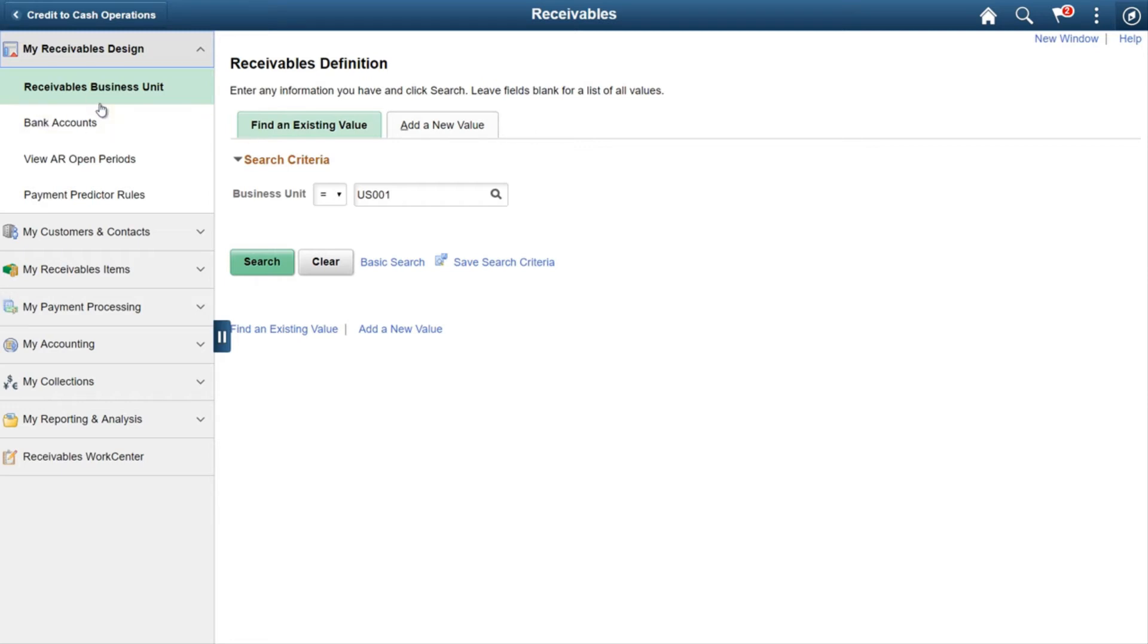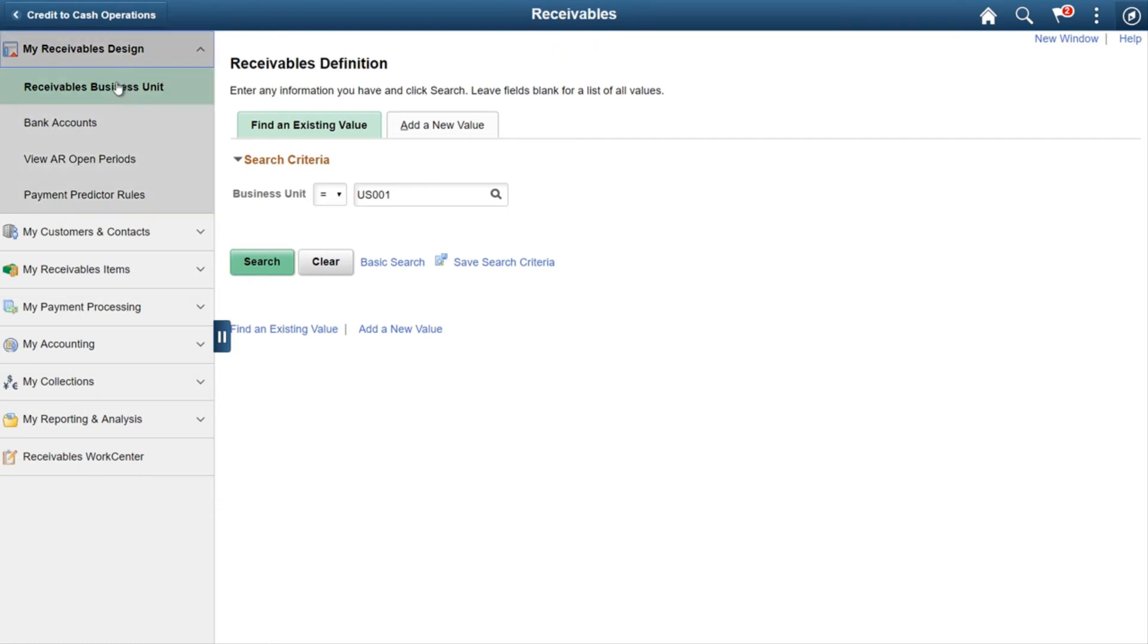...had a lot of menus and paths to remember for setting up configurations. But now with Fluid, it's no longer required to go to different pages. You can simply come to this place and...